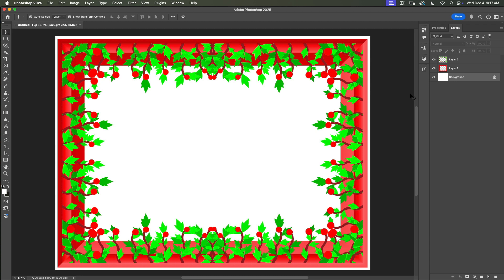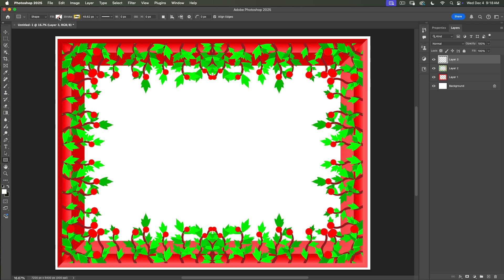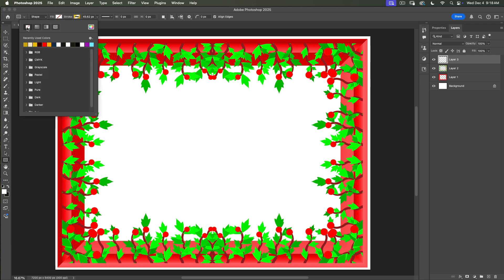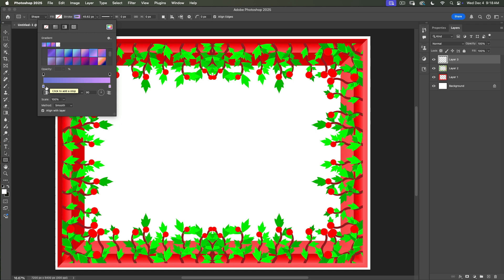But if you want to bring more details to your frame, here is one extra step. Create a new empty layer above all our layers. Switch to the rectangle tool. In the options bar, specify no fill, and set the color to a gradient. Select any gradient type you would like to use.